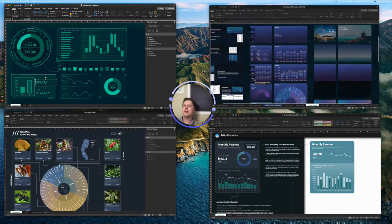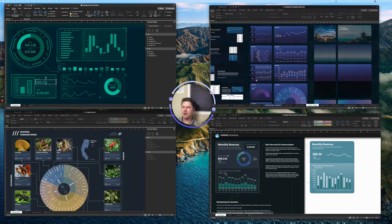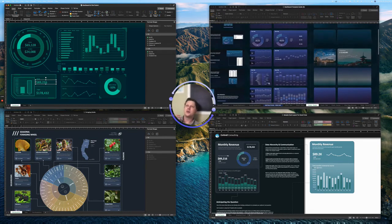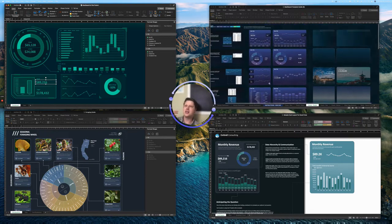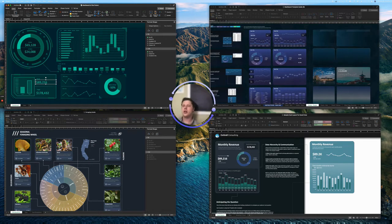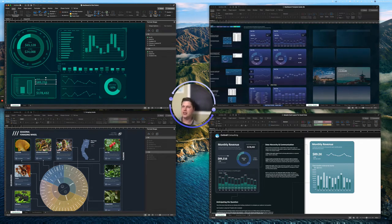This top example, this is from my Excel dashboard toolkit, also linked to that below, but my Excel dashboard toolkit is just a series of elements like this in a bunch of different colors with instructions and tips and tricks and all sorts of examples